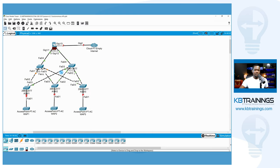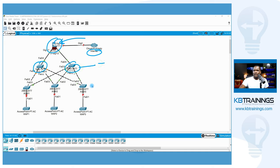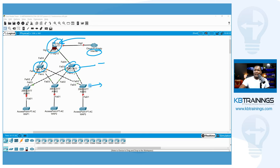In Packet Tracer, we can see a regular LAN design. We have internet coming in, a firewall, distribution-level switches, and access switches. We have wireless access point one, two, and three connected to our network.